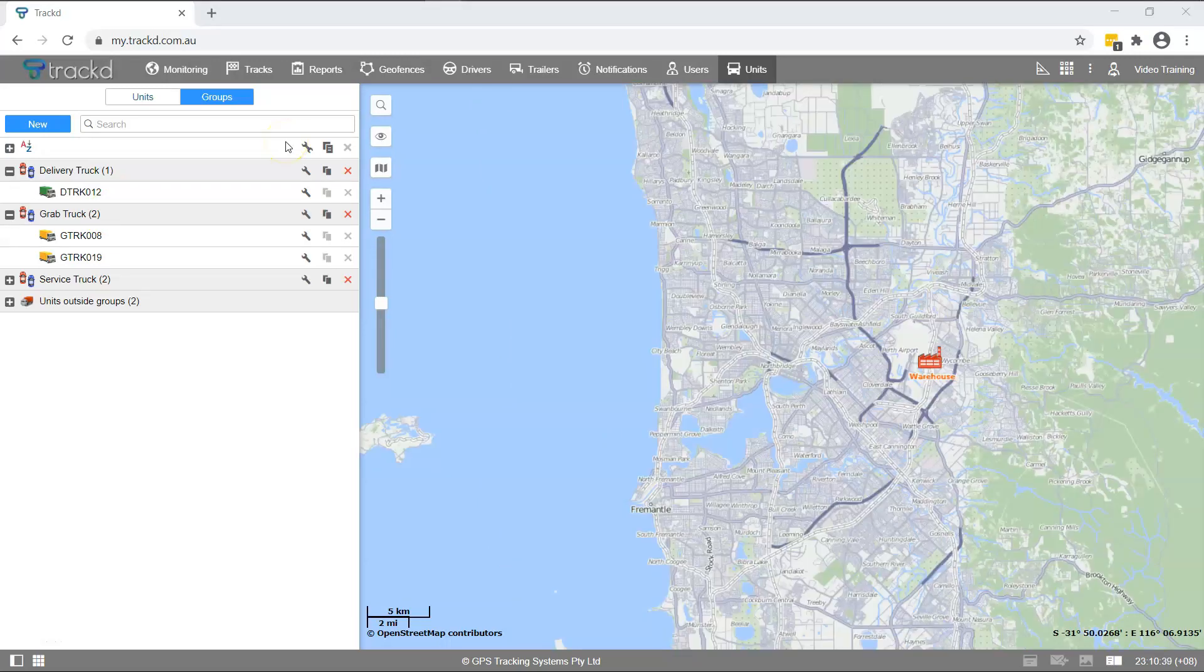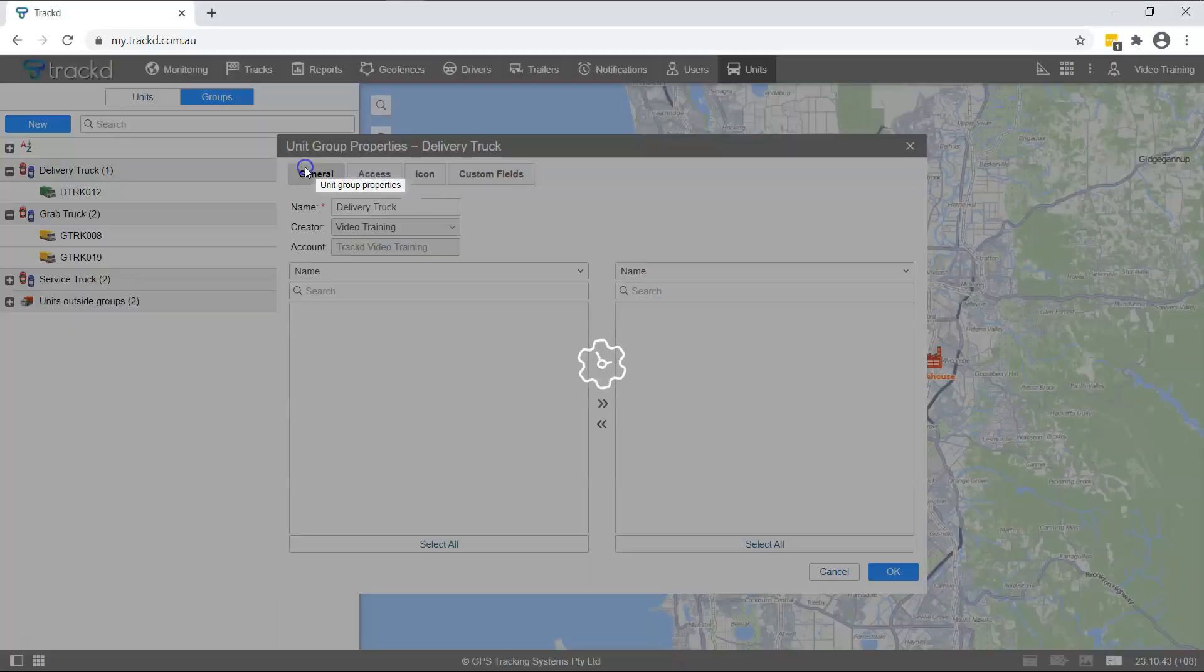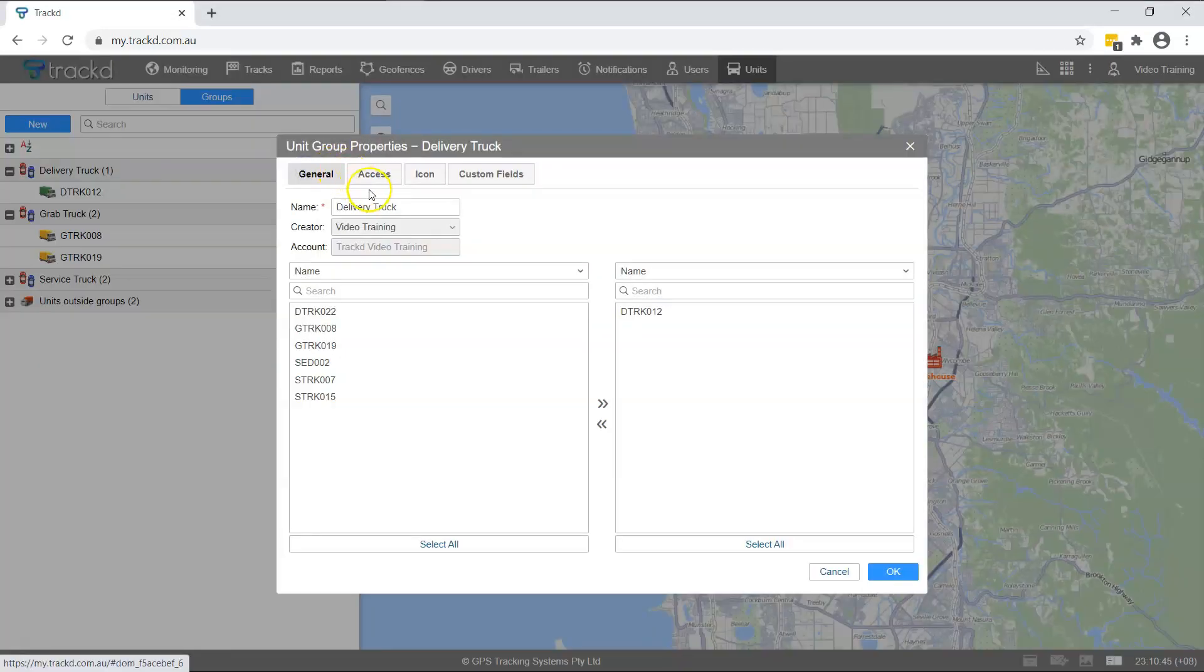To open the Unit Group Properties window, click on the Spanner icon. Select the General tab to name a unit group.